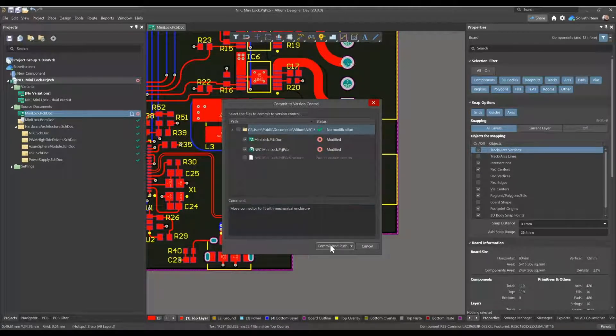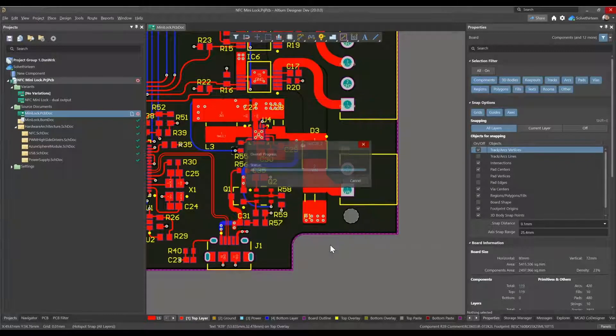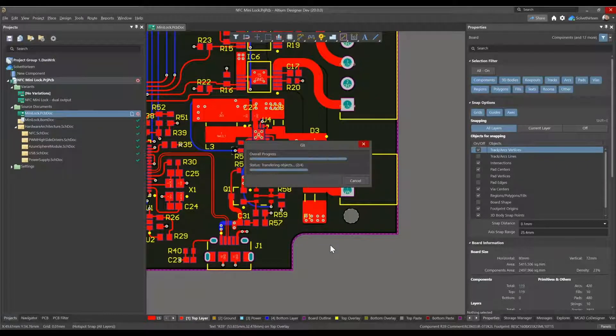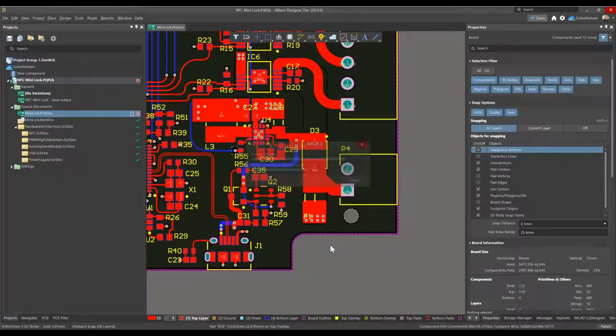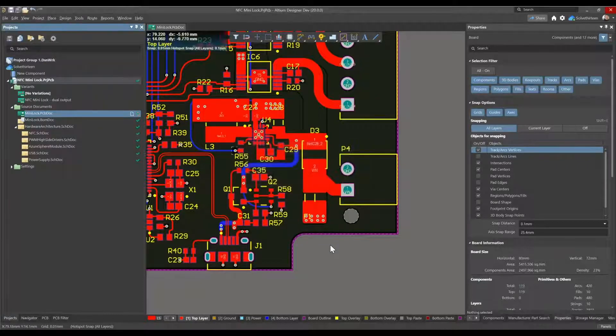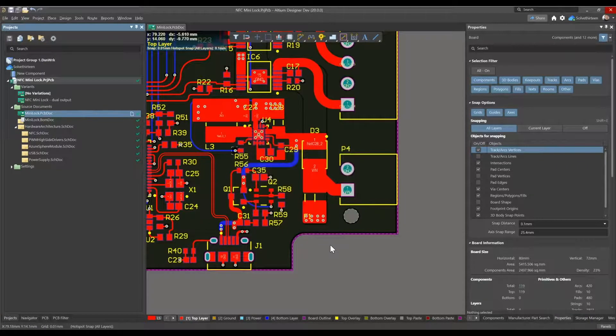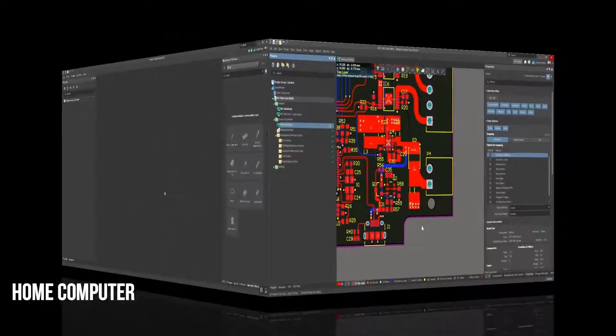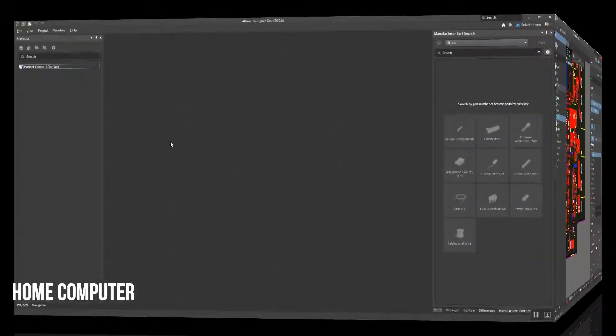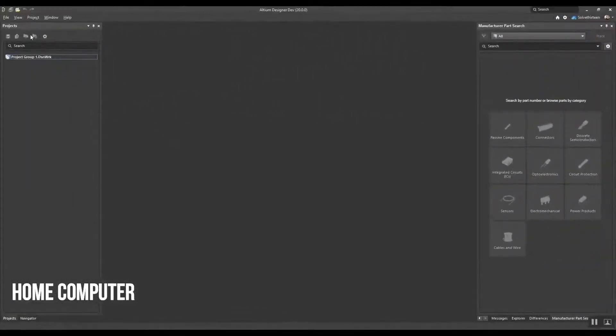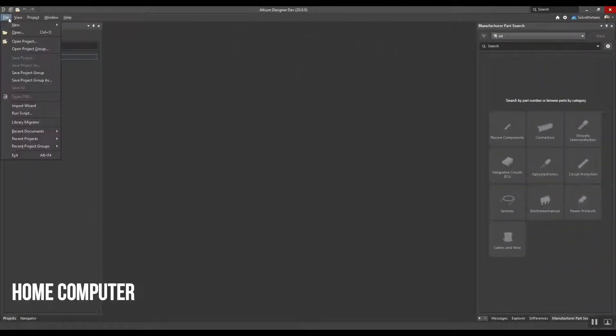Here, Lee is committing PCB edits made to this connector's placement and routing from his office desktop. When Lee launches Altium Designer on his home computer after dinner,